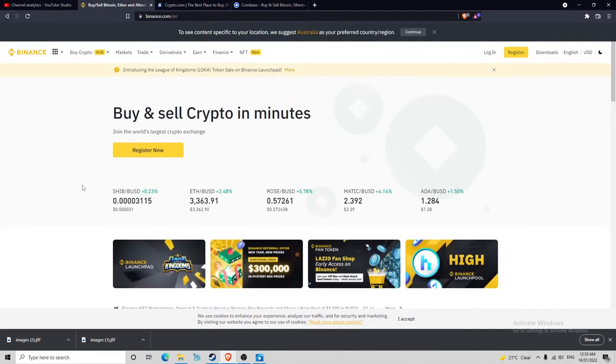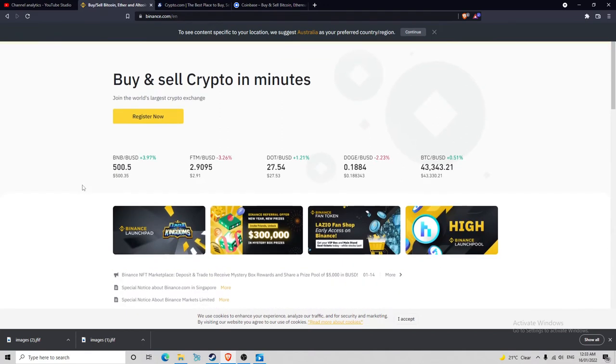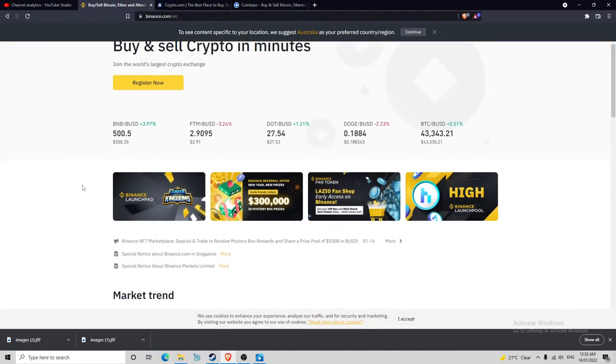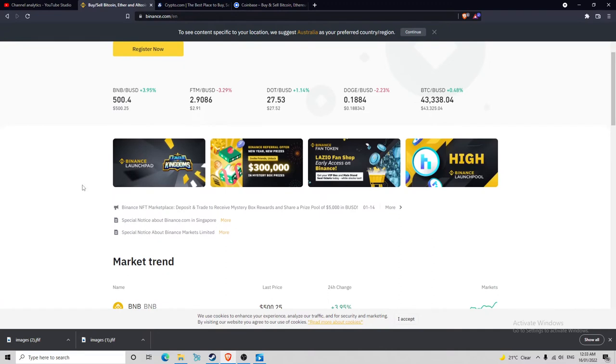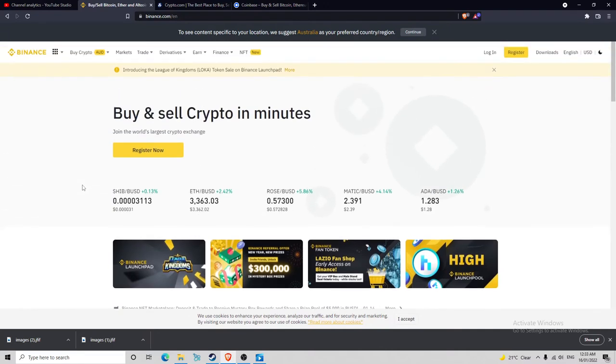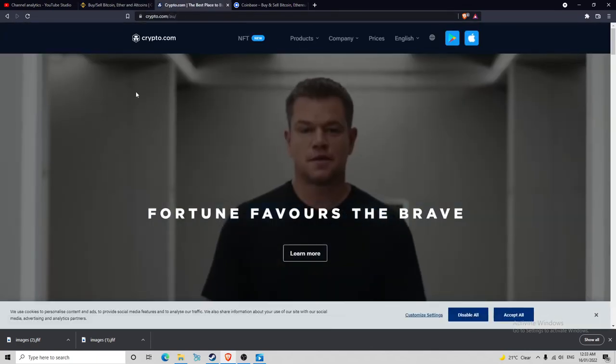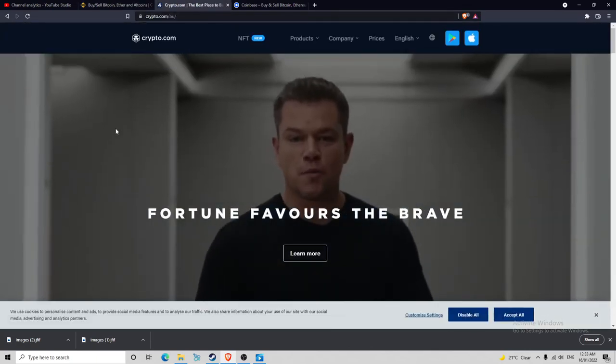Overall, it's fantastic. They've got a lot of launchpad stuff that you can do. The staking on Binance is really good, I must say. But if you can't get into Binance, Crypto.com is doing really good at the minute.